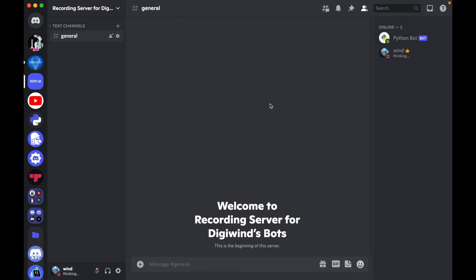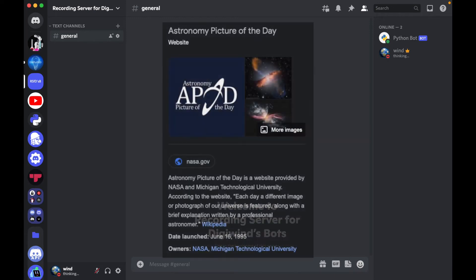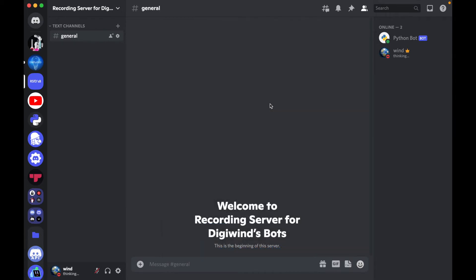Hello everyone, welcome back. In this video, we'll be working on getting space images with NASA APOD API, the Astronomy Picture of the Day API.